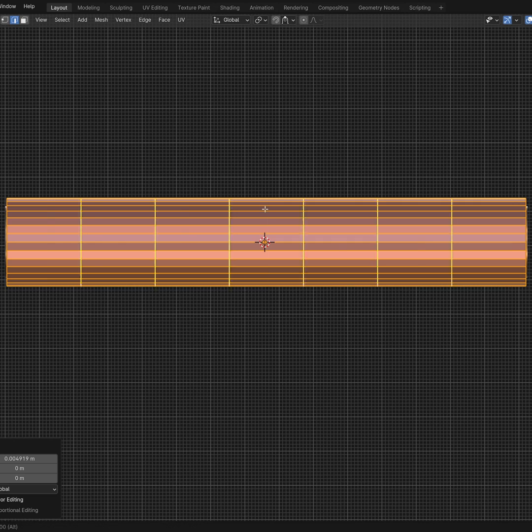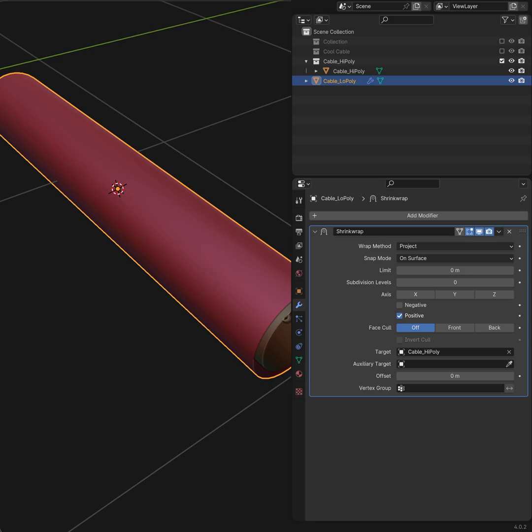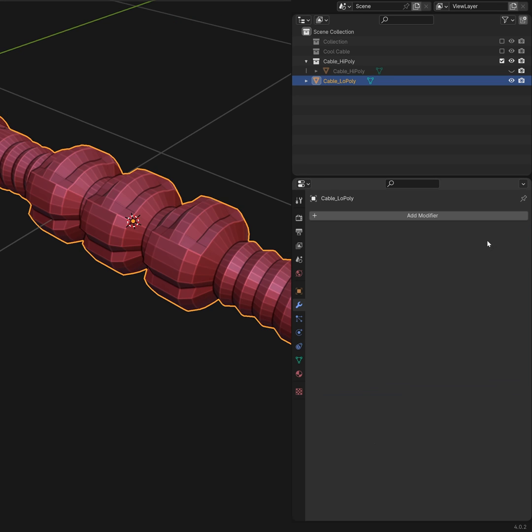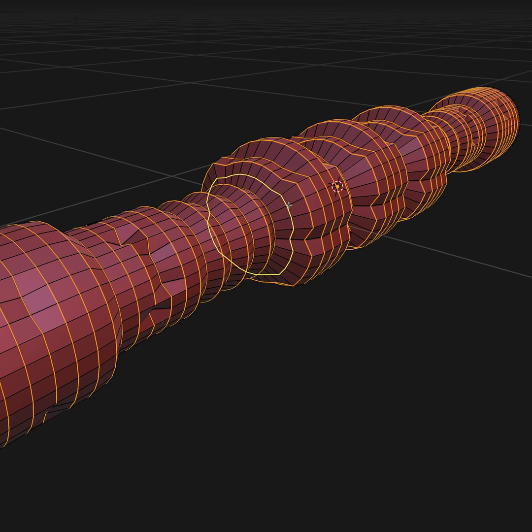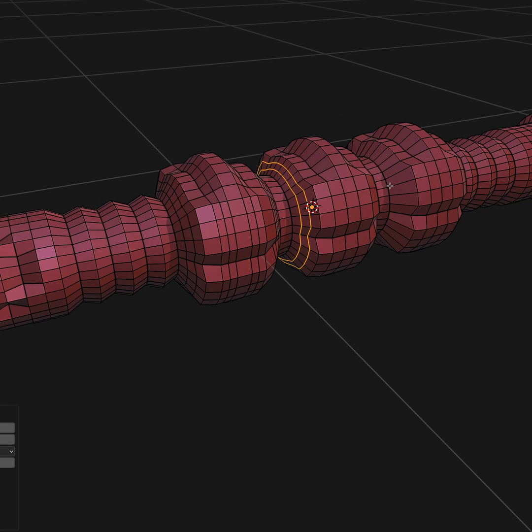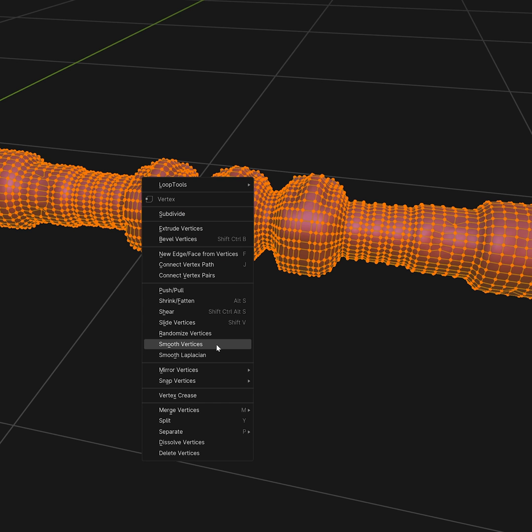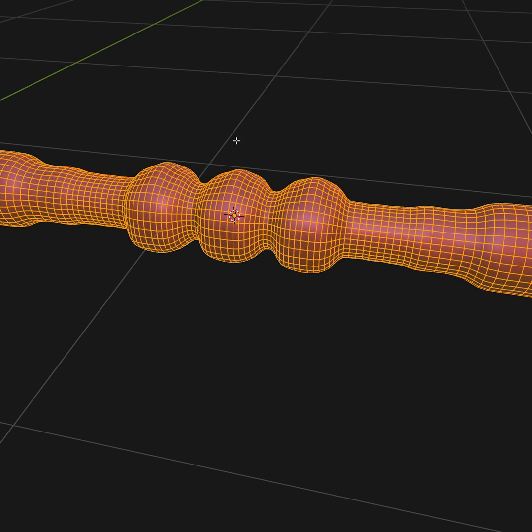Create a simple low-poly version of the object and shrinkwrap it to the original. Apply the shrinkwrap and check if you need to add more geo to avoid stretching. After smoothing vertices you have a low-poly base.